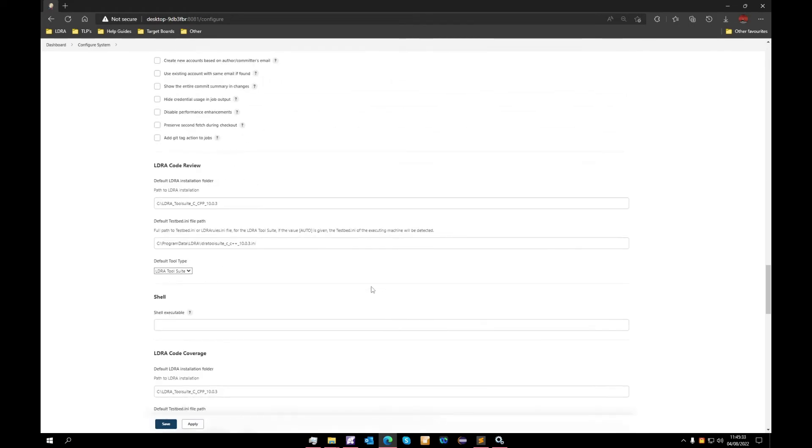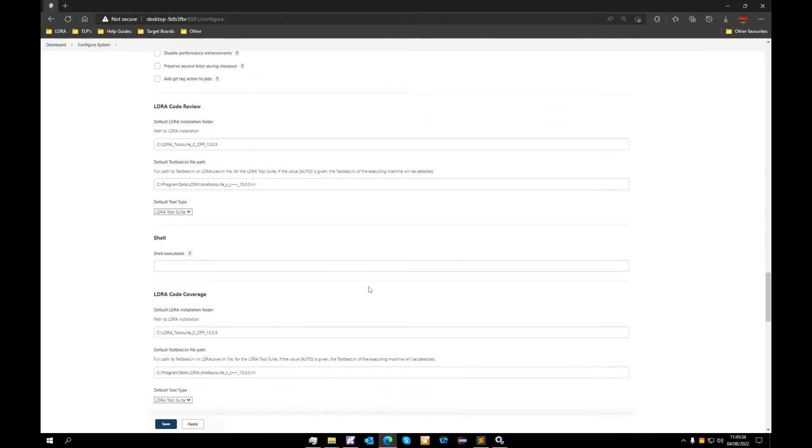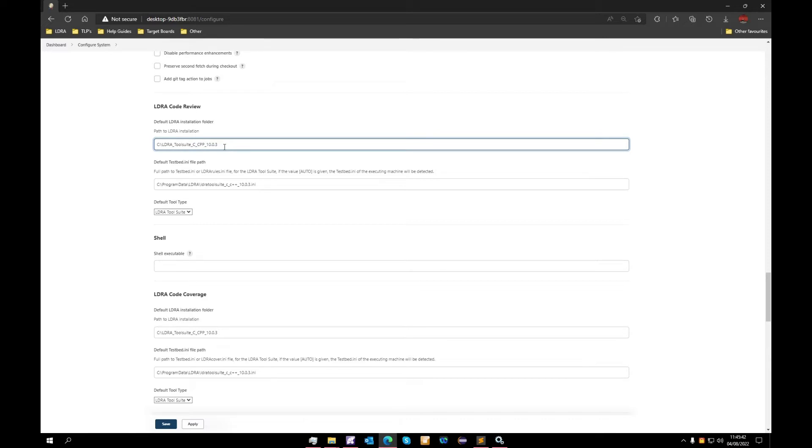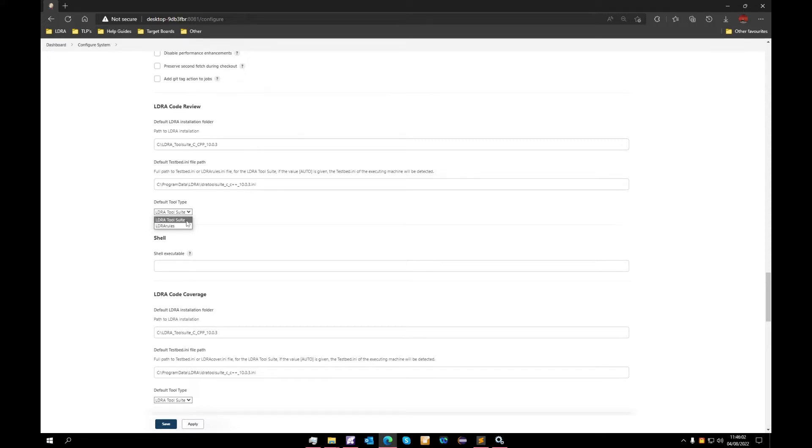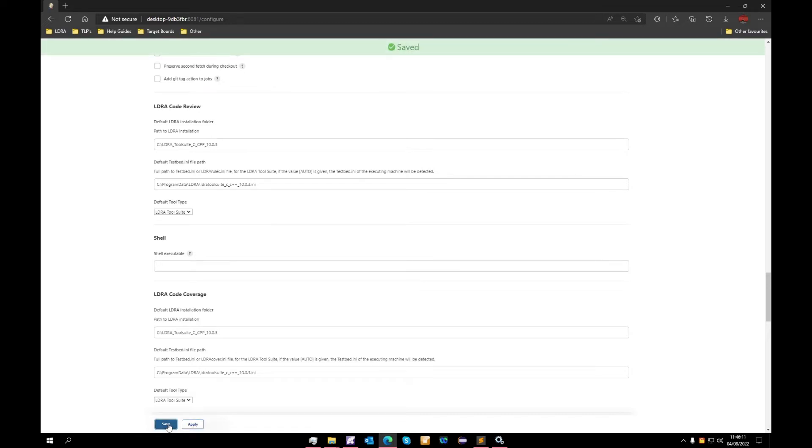We have a section for our LDRA code review. We need to specify the general tool suite location—yet again important to iterate how version specific this is. The same again with our ini file path. We also have a default tool type which we will need to specify. You can see that there are two options here: we have the tool suite defaulted or we have our point product LDRA rules, so make sure to select the correct one depending on what you have licensed. Once that is completed, we will then need to select apply and then press save.